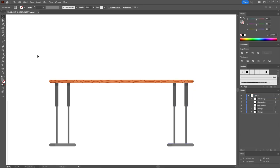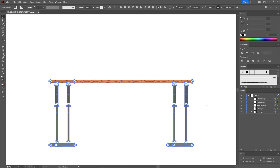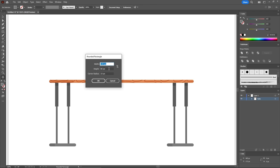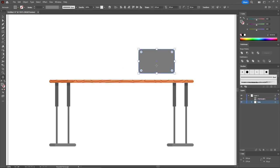Now that we're done with the table, let's add some items on it. We'll start with a flat computer. First, let's organize the layers panel — select all shapes that make up your table, press Ctrl-G to group them, and rename it 'Table.' Now continue with the Rounded Rectangle tool. Click on your artboard to create a 135 by 85 pixels rounded rectangle, set the corner radius to 10 pixels, and click OK.